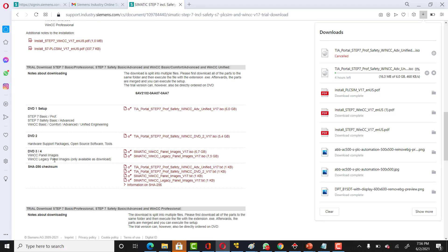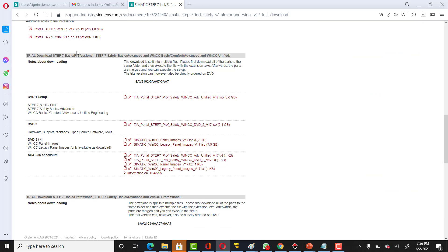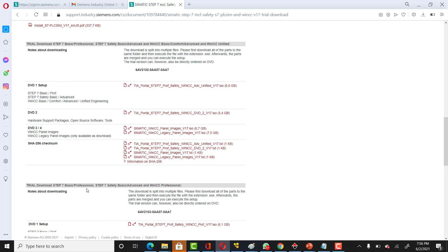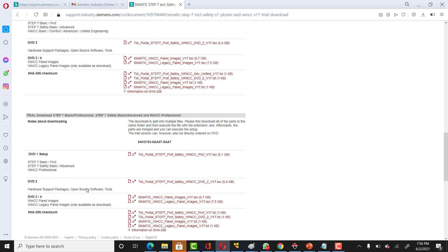In the third one you've got WinCC panel images. This is your basic professional STEP 7, and then you've got the trial STEP 7 Professional.